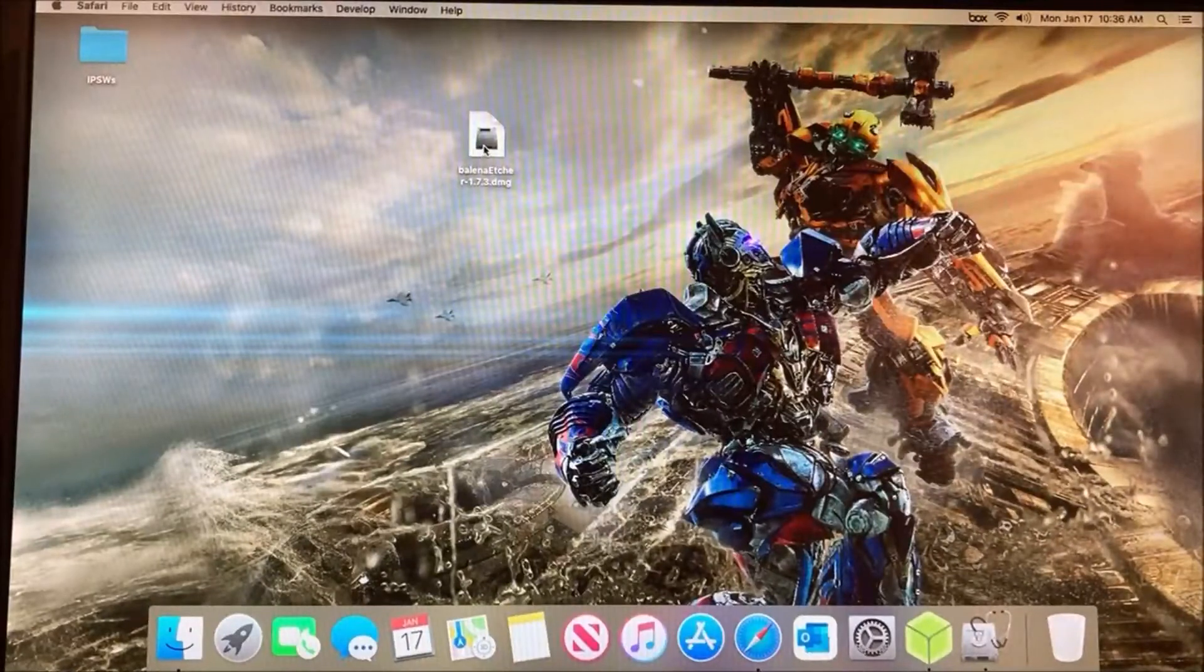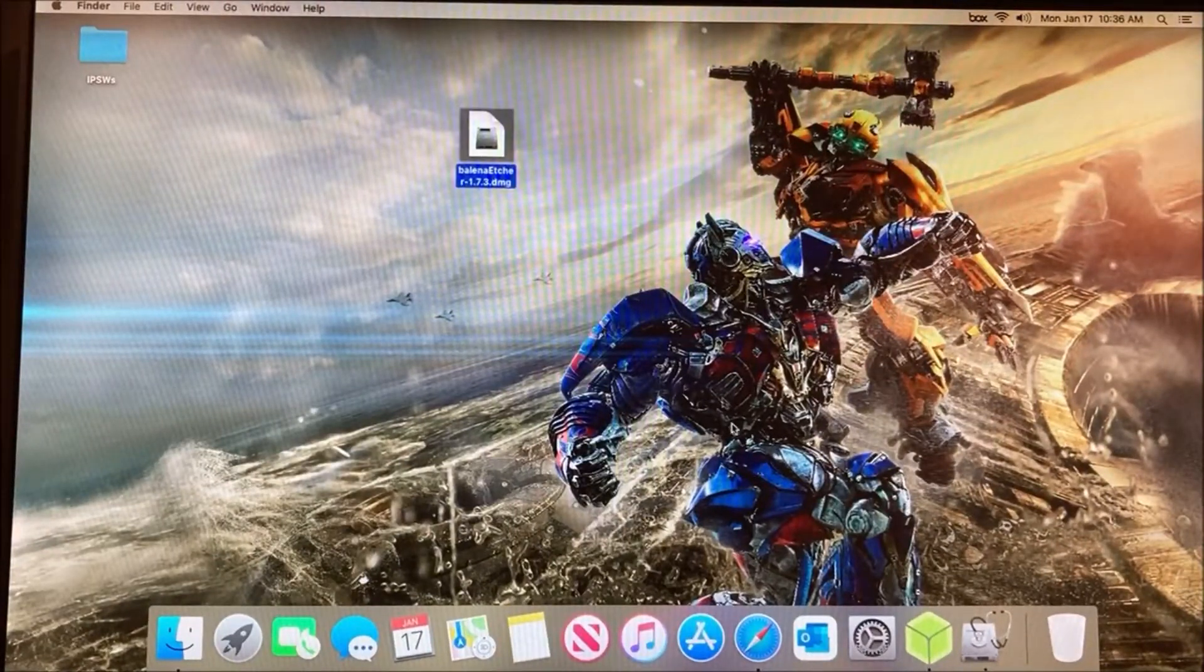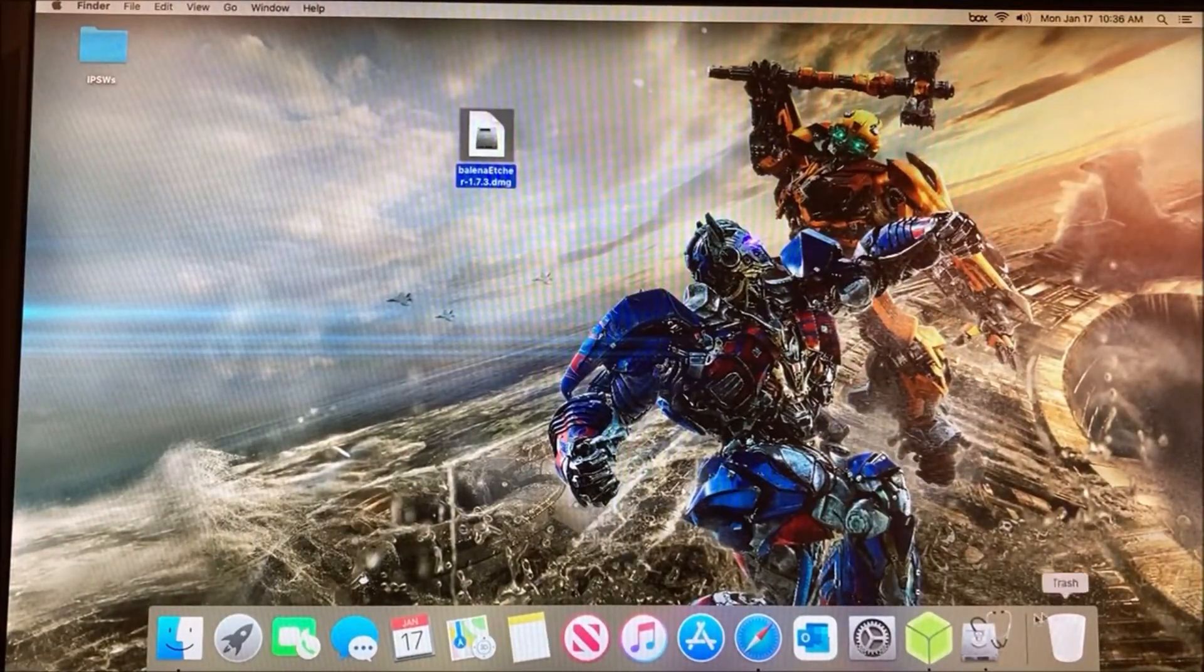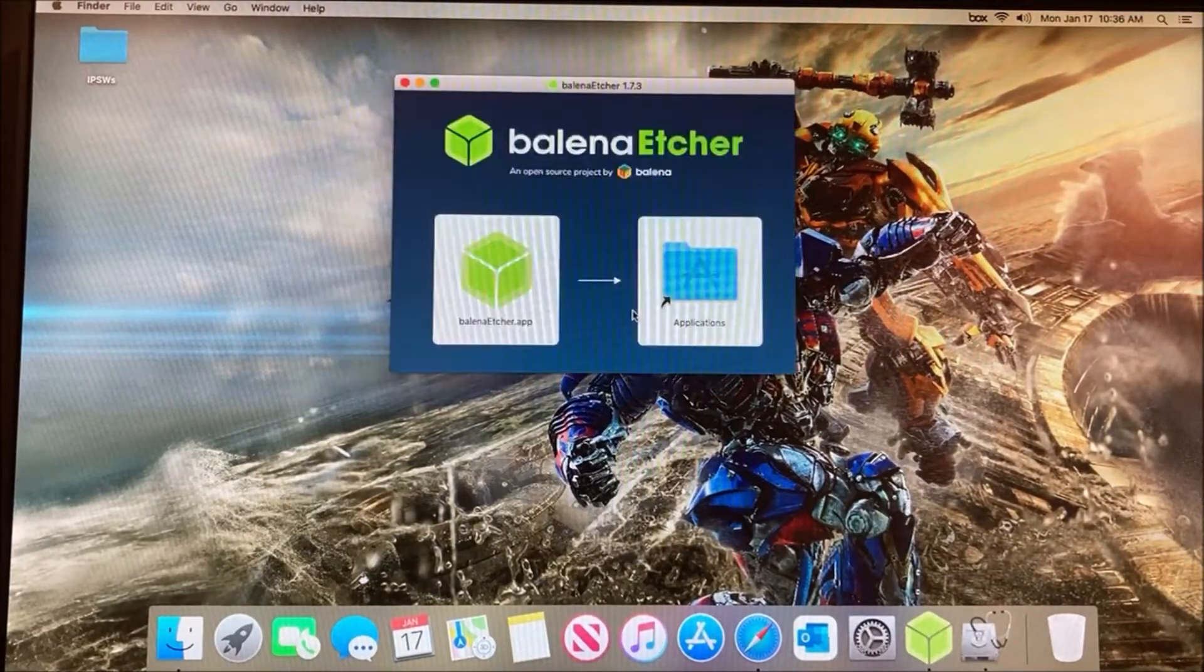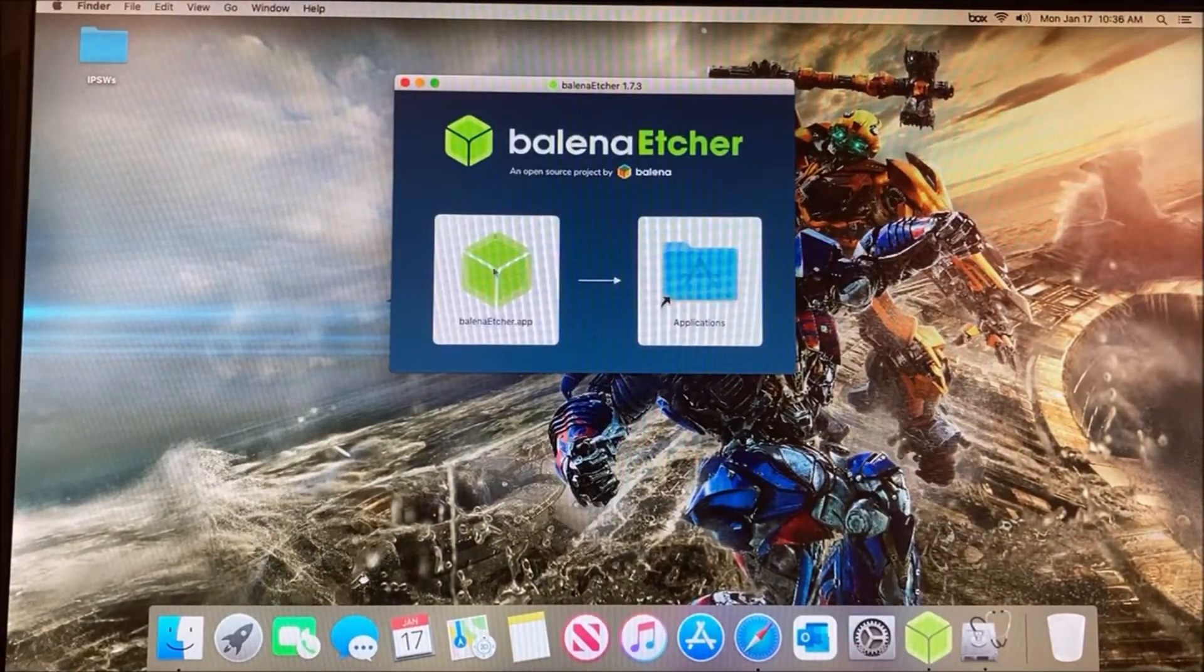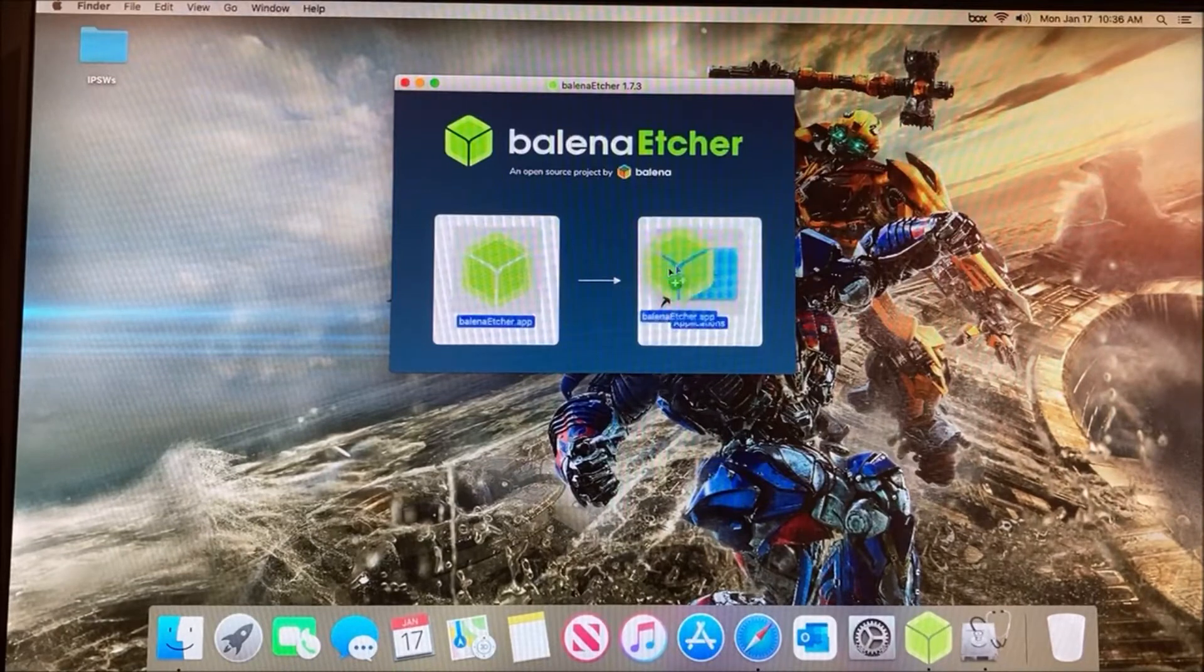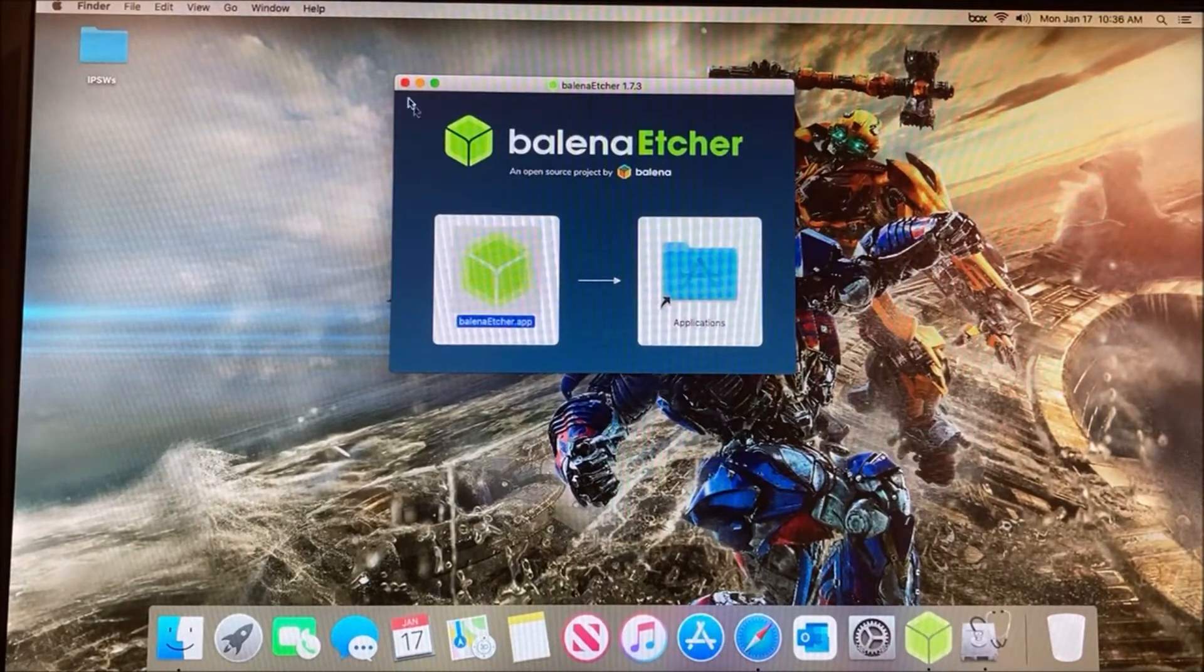Next, install Balena Etcher. Just double-click and drag it to your Applications folder.